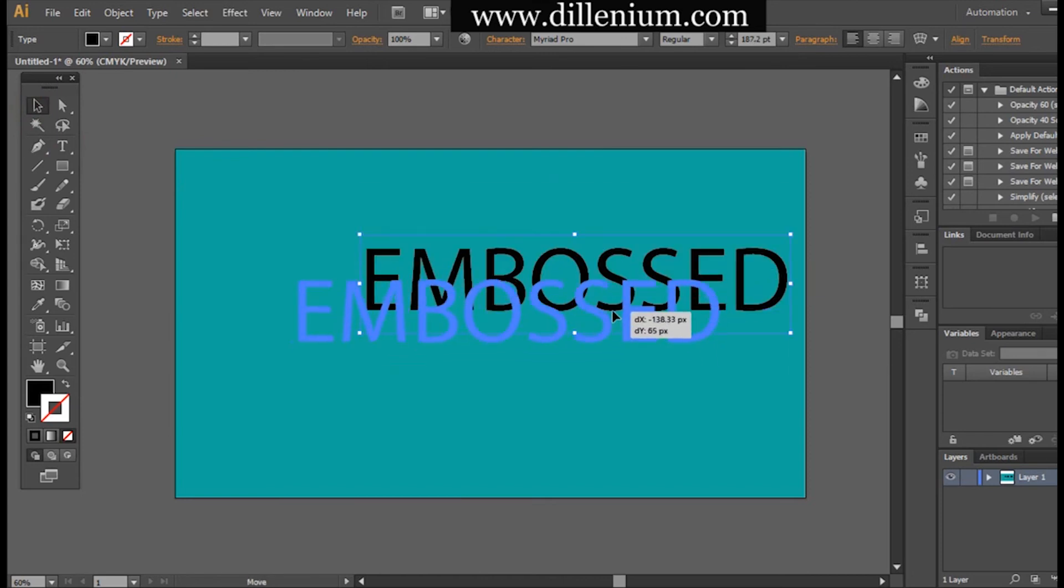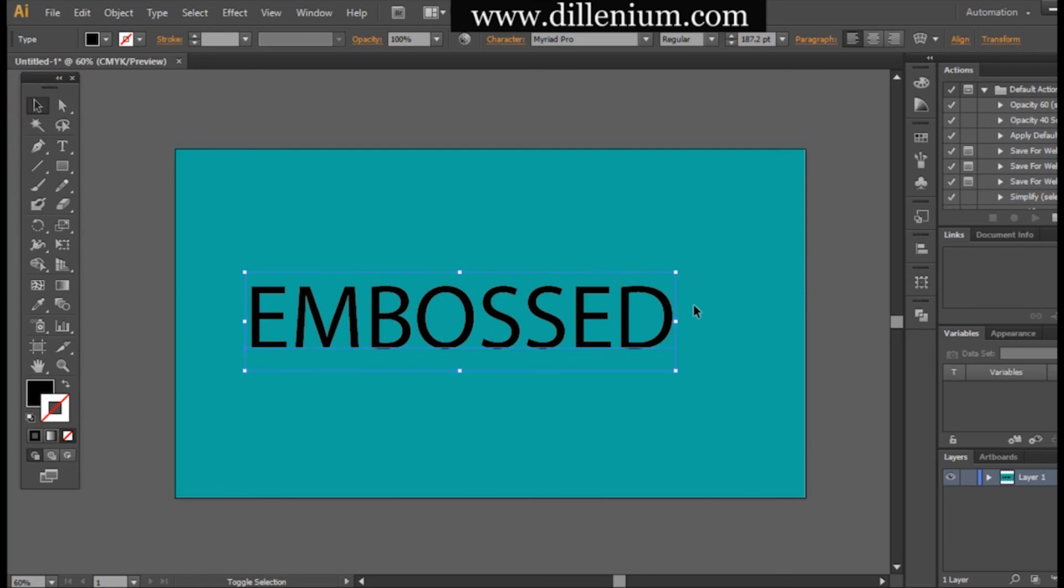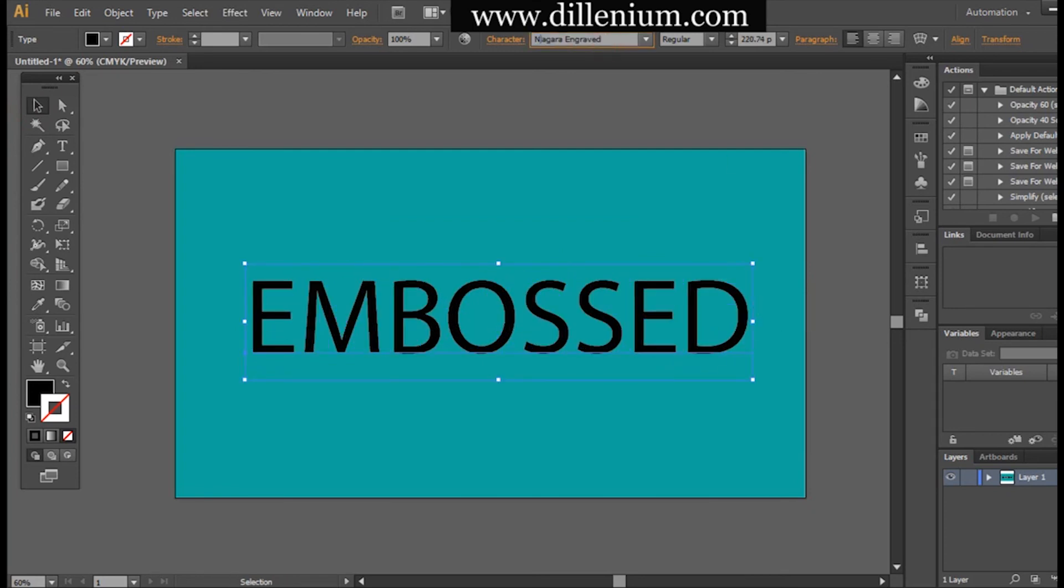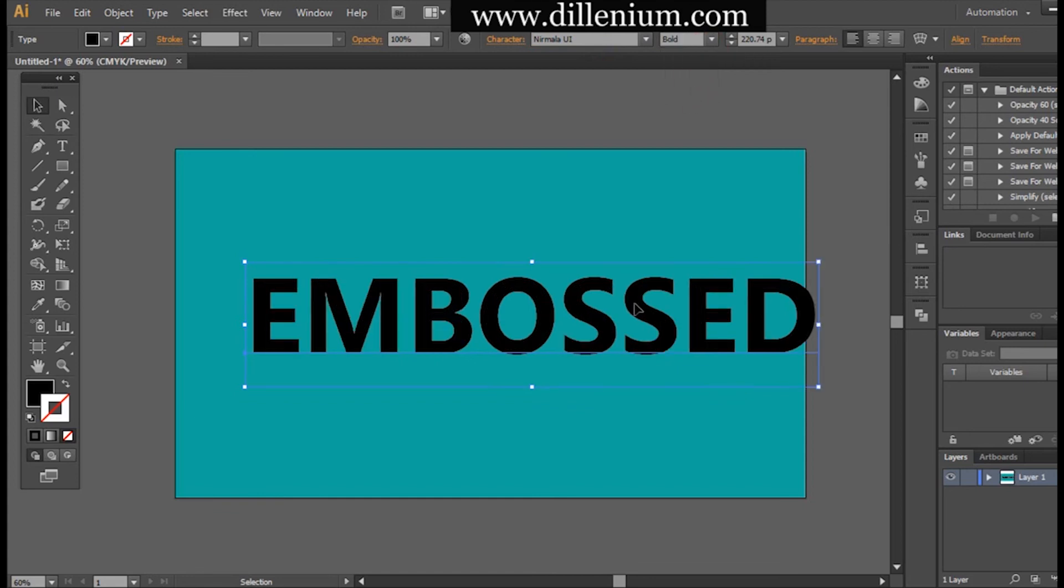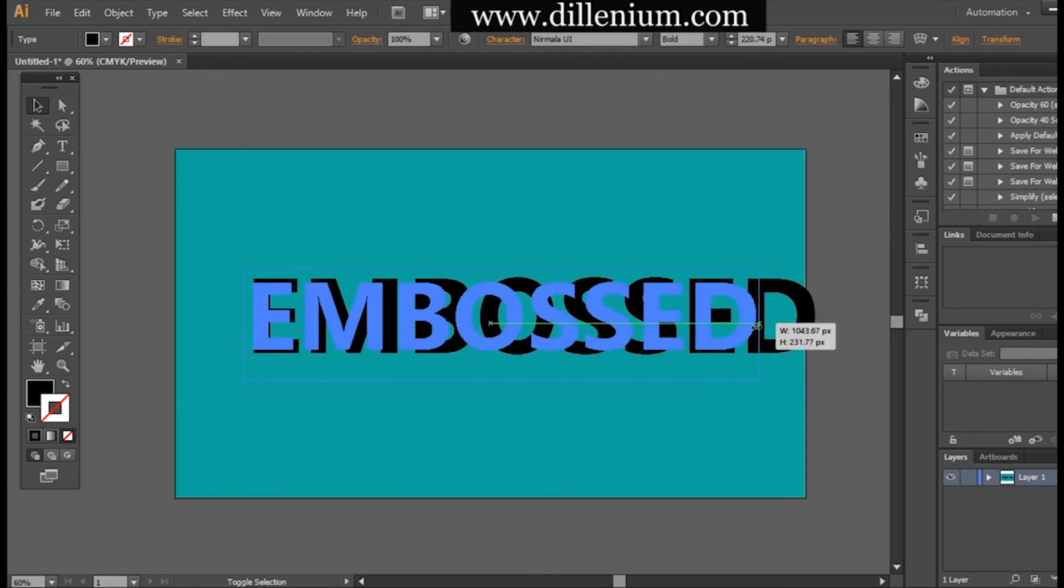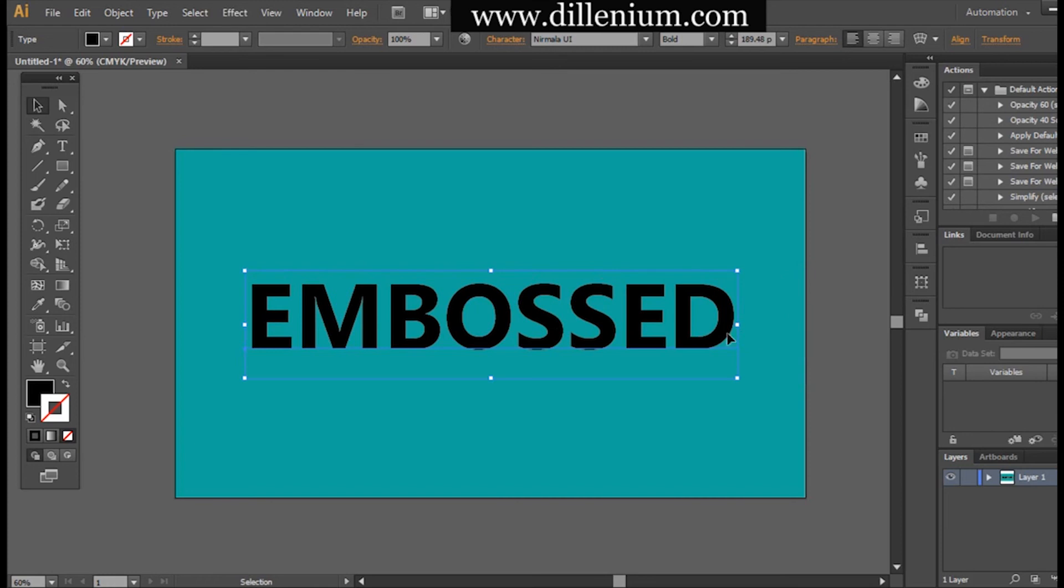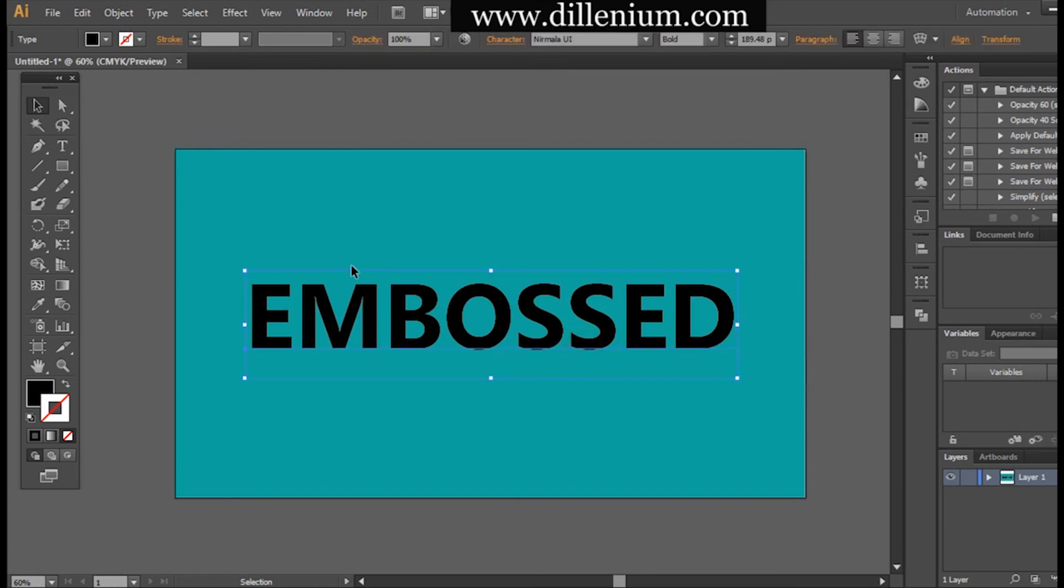Making it bigger, changing the font, and now simply changing it to bold font style.